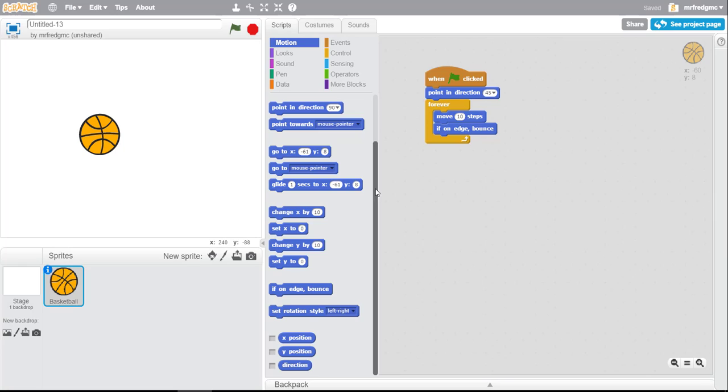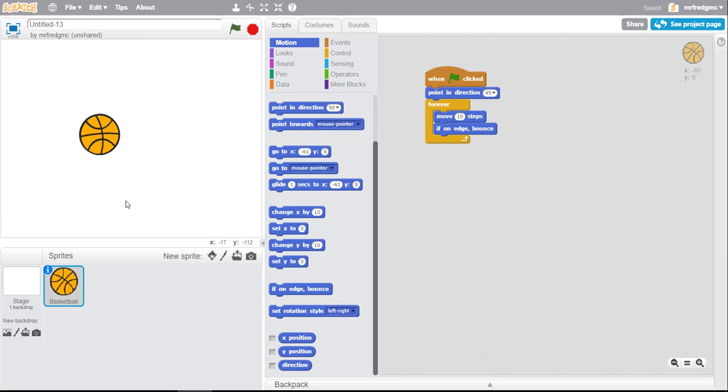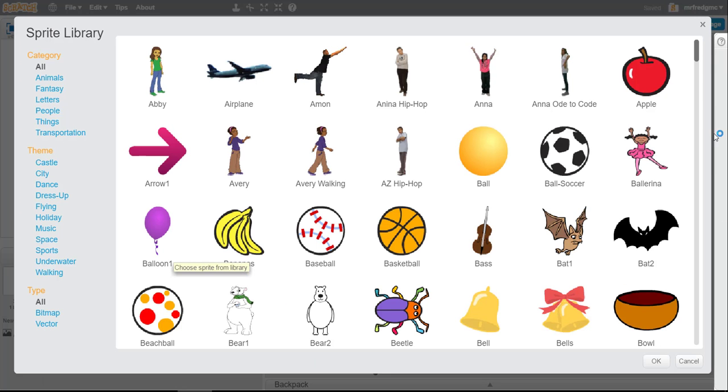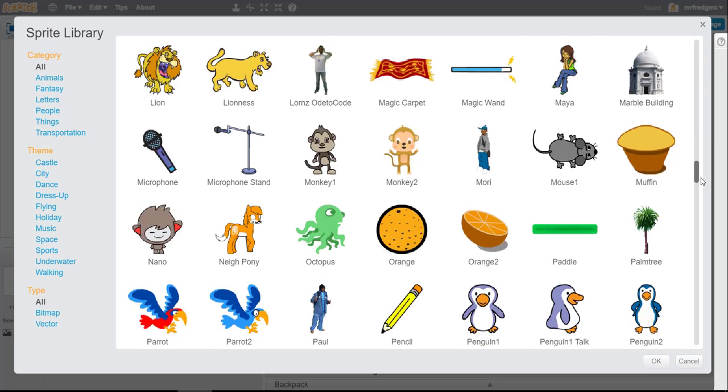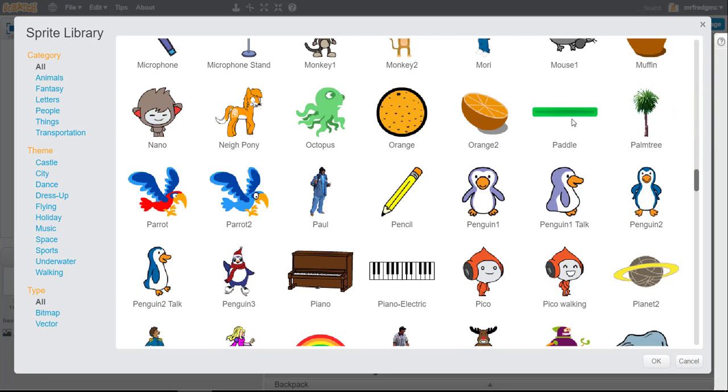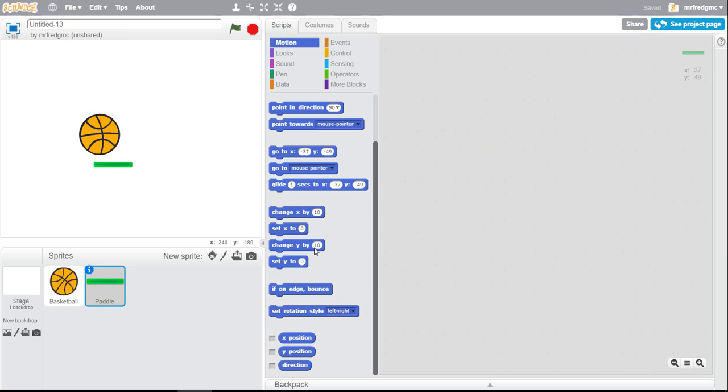But what if we want to have another sprite interact with a sprite? Say you have a space game, maybe asteroids bouncing around the screen. What if you had to navigate a spaceship to avoid them? Or what if we created a Pong-like game where we had a paddle and we hit the ball? The first thing we're going to do is use a paddle. I'm going to find a paddle in my library.